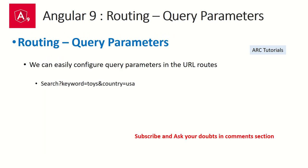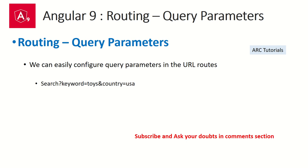What are query parameters? Whenever you come across URLs where you will see something like a question mark followed by some tags, followed by some parameters and values - these can be UTM codes. This can be usually GET calls, that's an HTTP method.